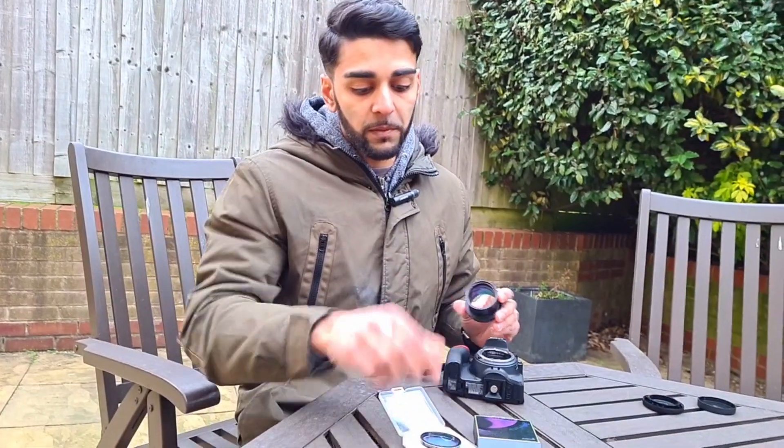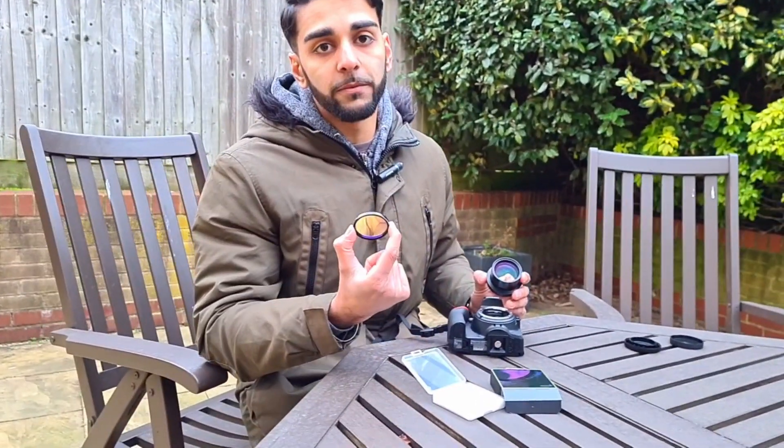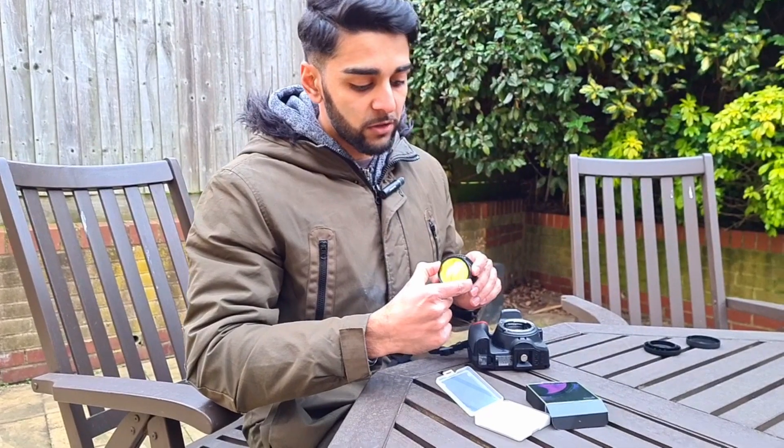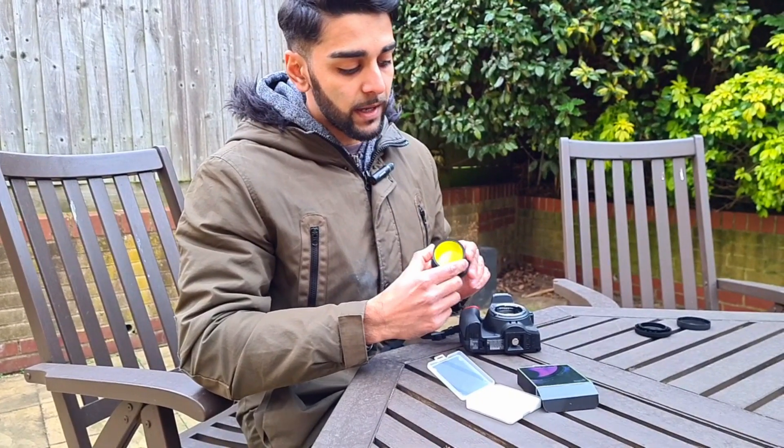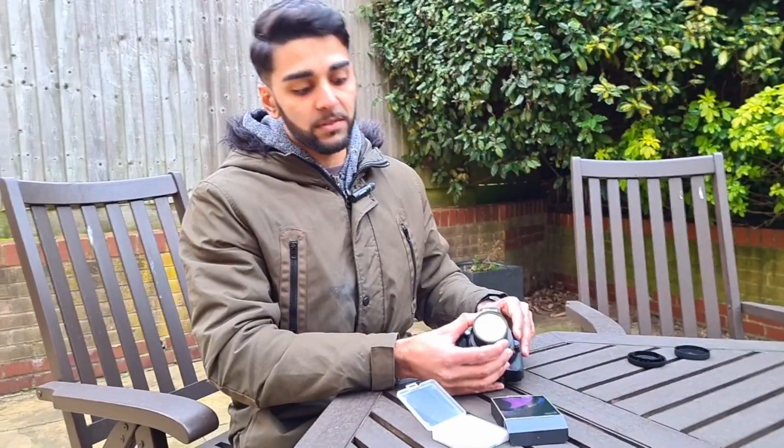I'll also be using the Optolong L Pro filter. Now this is brilliant for cutting out light pollution, and this goes straight onto the coma corrector like that, straight into the camera, and that goes straight into the telescope.